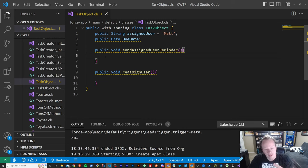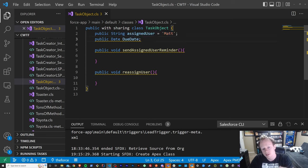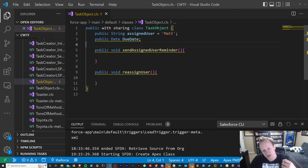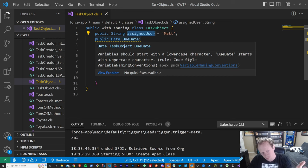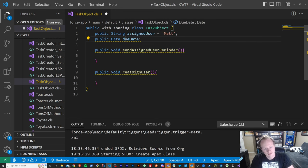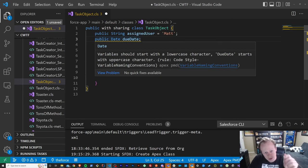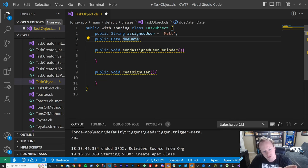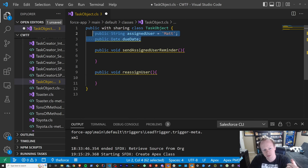The third thing are attributes. Attributes are variables — essentially our important data that we need to store for our object to be able to do what it needs to do in different scenarios. So a task often has an assigned user — pretty much always going to have one or it's never going to get done — and it's going to have a due date as well, typically. You would log that as an attribute or variable on or in your class.